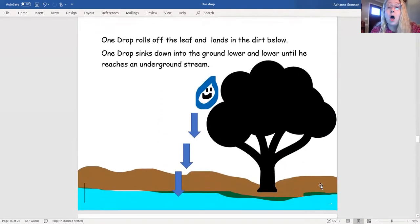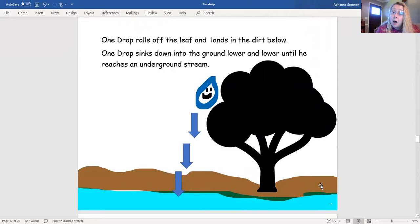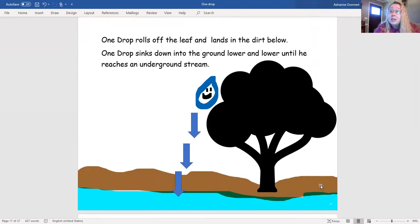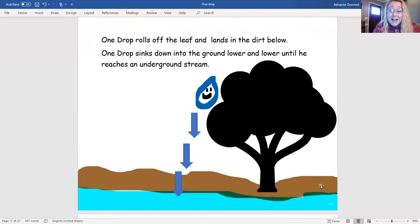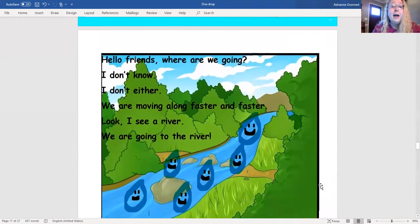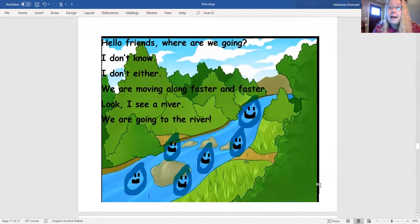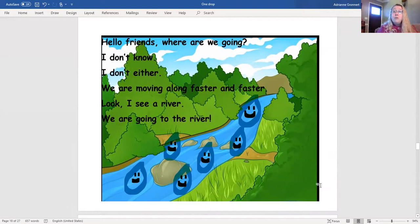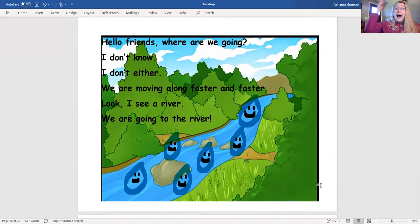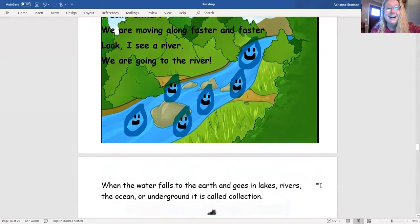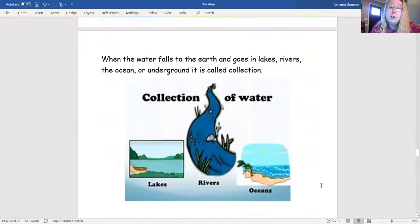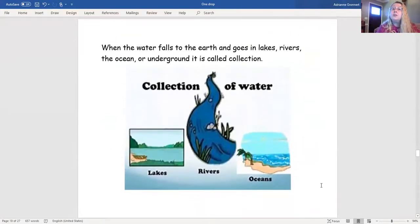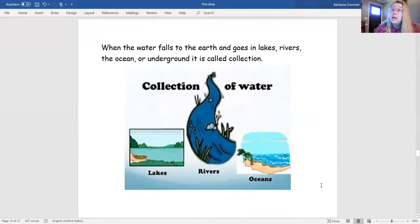One drop rolls off the leaf and lands in the dirt below. One drop sinks down into the ground lower and lower until he reaches an underground stream! Hello friends! Where are we going? I don't know! I don't know either! We are moving along faster and faster! Look! I see a river! We're going to the river! When the water falls to the earth and goes into lakes, rivers, the ocean, or underground, it is called collection.